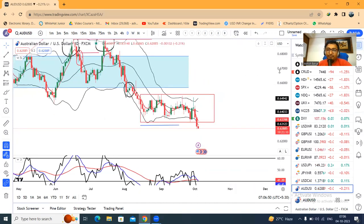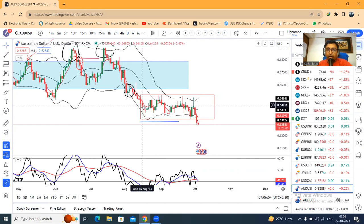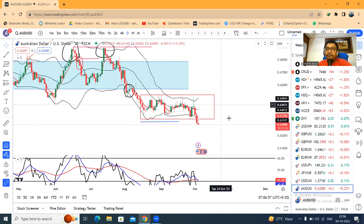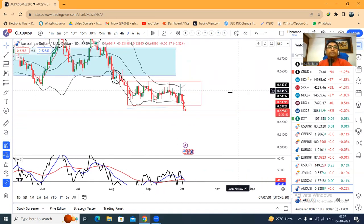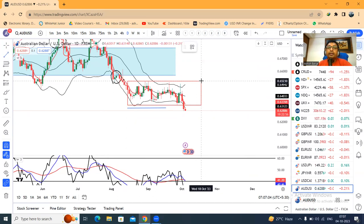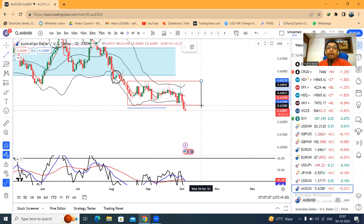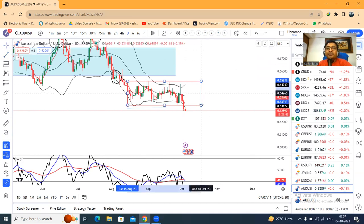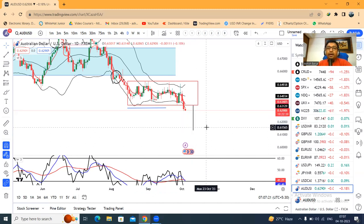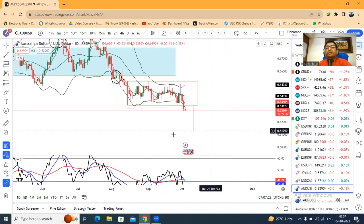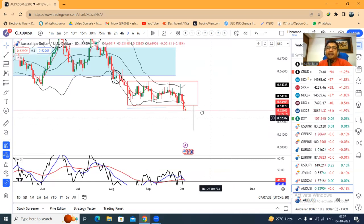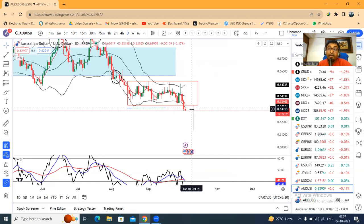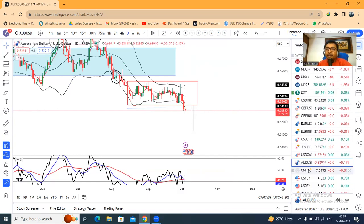AUD/USD yesterday gave a breakout — congratulations to all those waiting for a breakout of this box range. The breakout has happened. After this breakout, there are two probabilities. If price needs to come down, the rectangle target is 0.6130. If it time-passes here, this could be a false breakdown — a special characteristic of box/rectangle range breakouts.